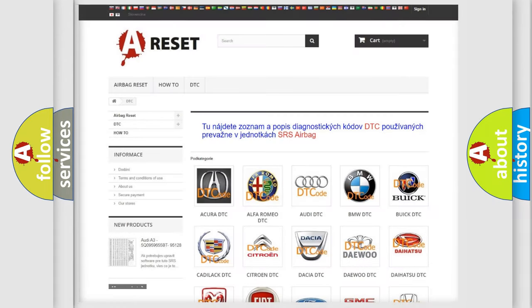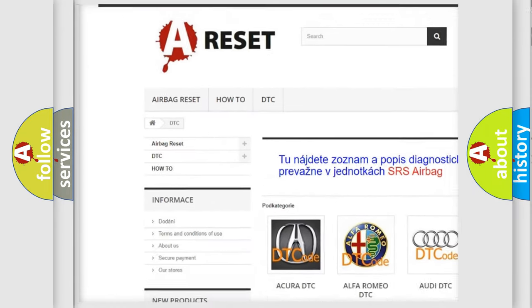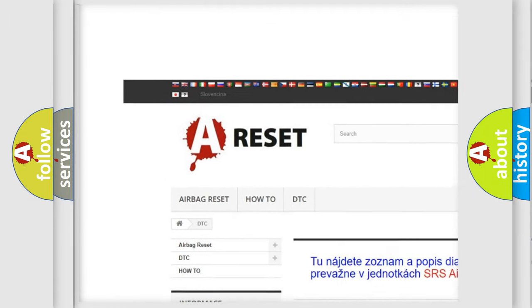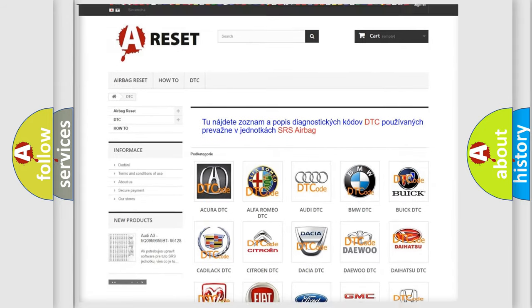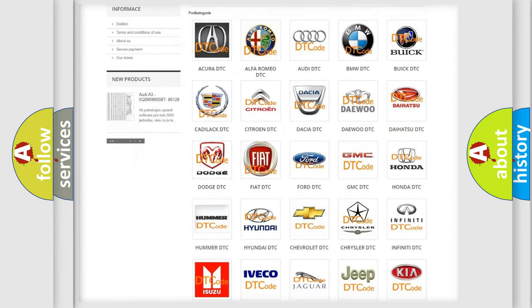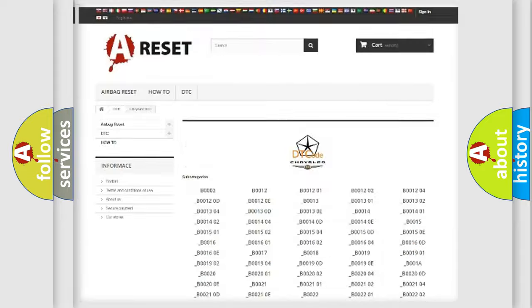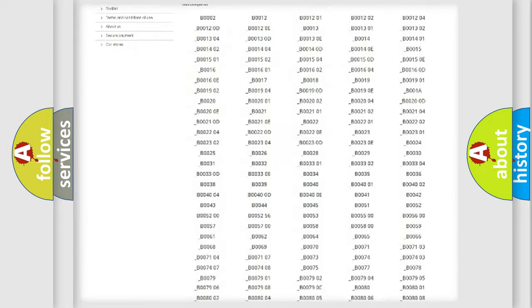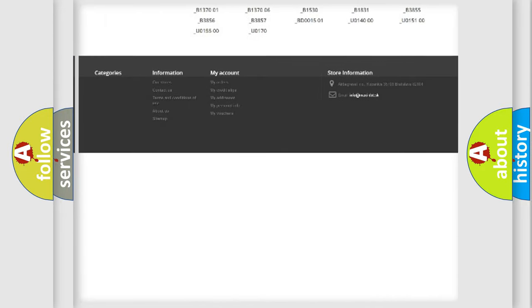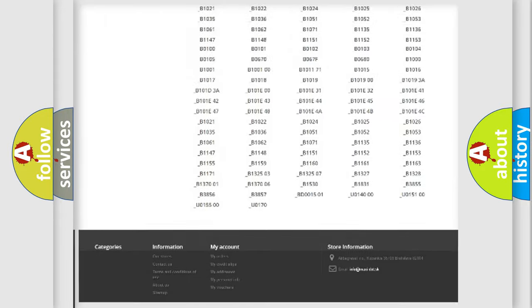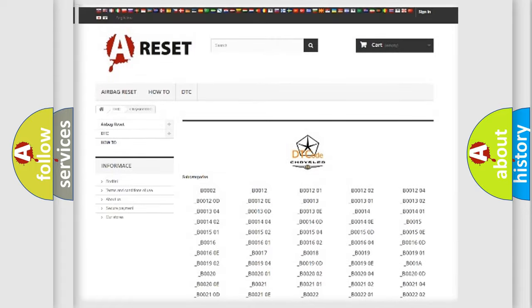Our website airbagreset.sk produces useful videos for you. You do not have to go through the OBD2 protocol anymore to know how to troubleshoot any car breakdown. You will find all the diagnostic codes that can be diagnosed in Chrysler vehicles.